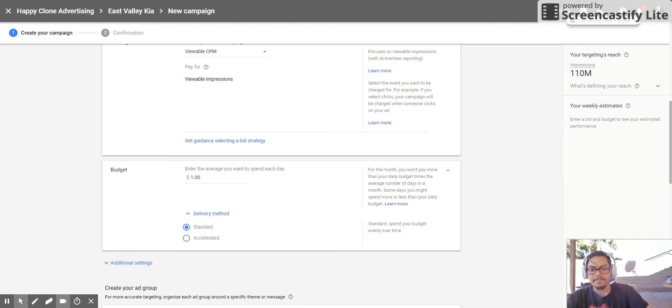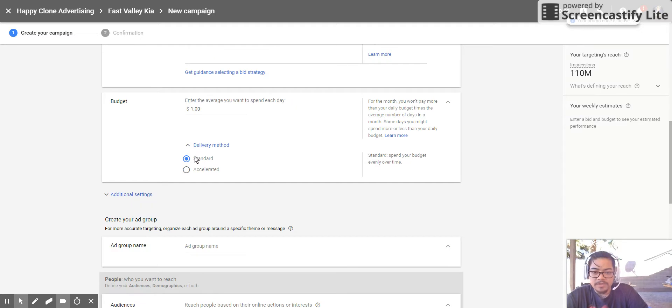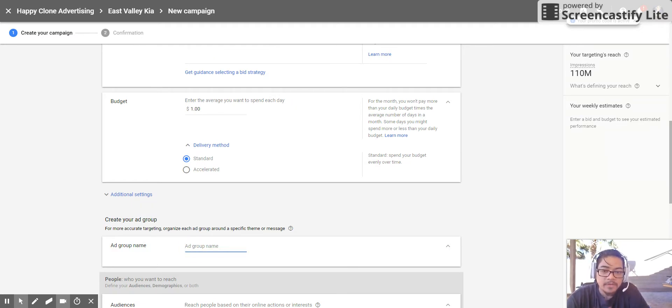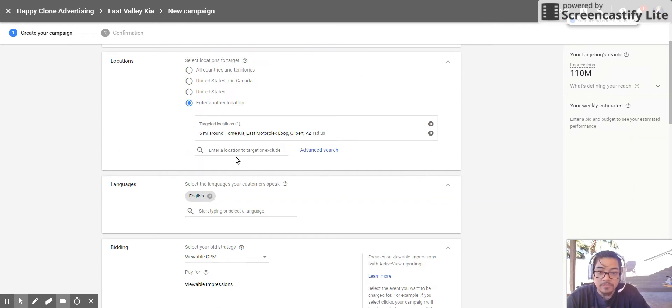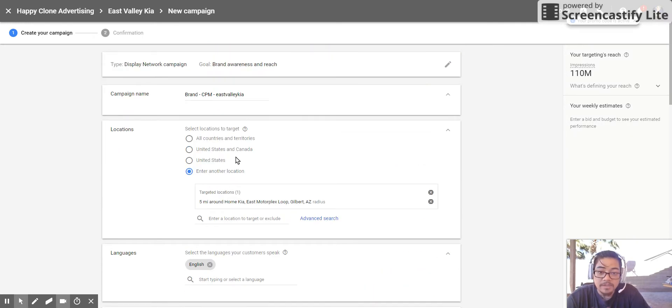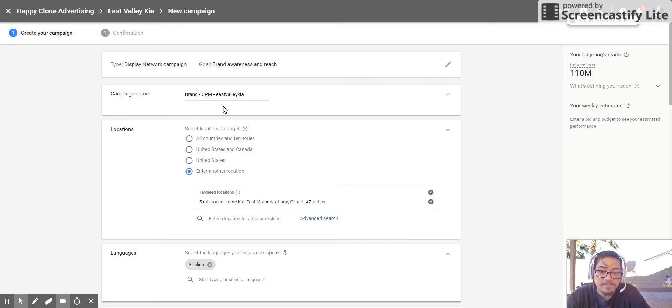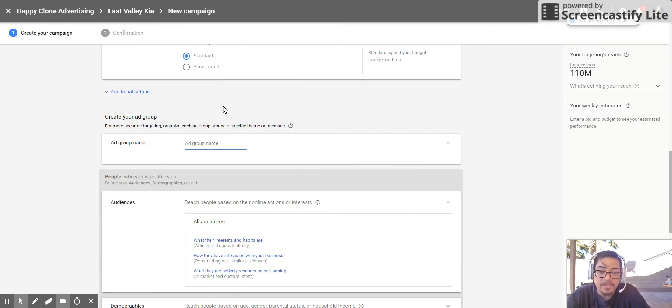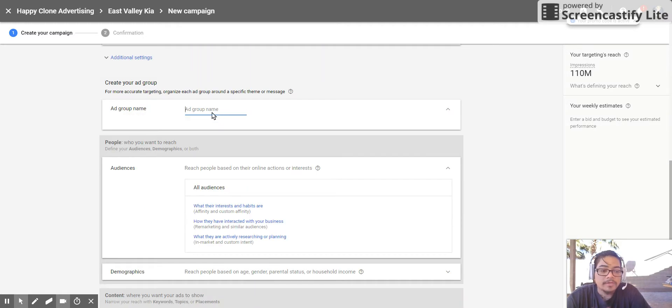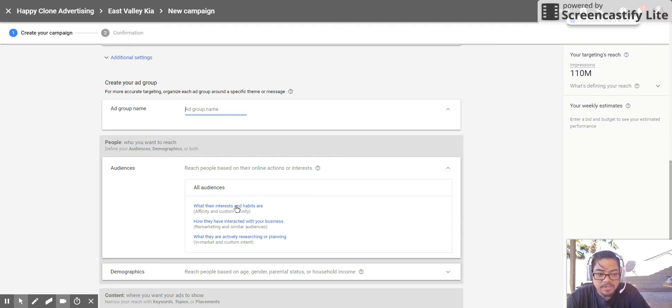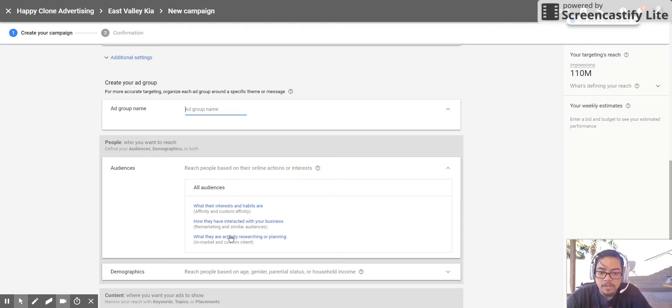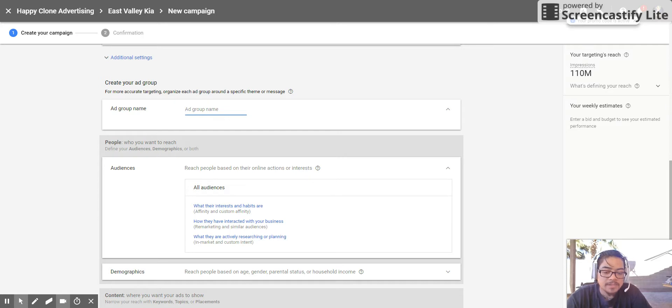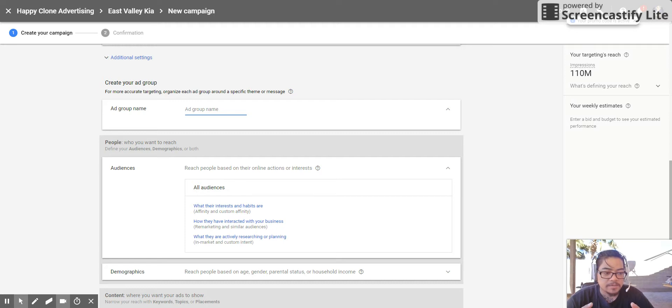Set it to standard. Ad group name: you're going to want to create your ad groups based off of the targeting methods that you decided in the beginning, which was the brand recognition CPM East Valley Kia. What they're going to be looking for is, we could just set this to Kia Motors.